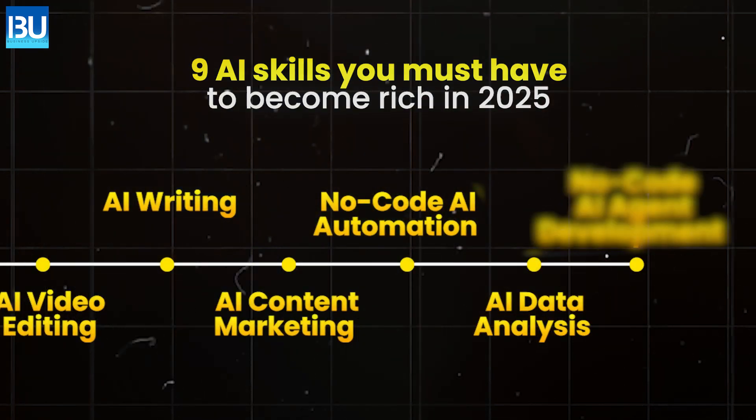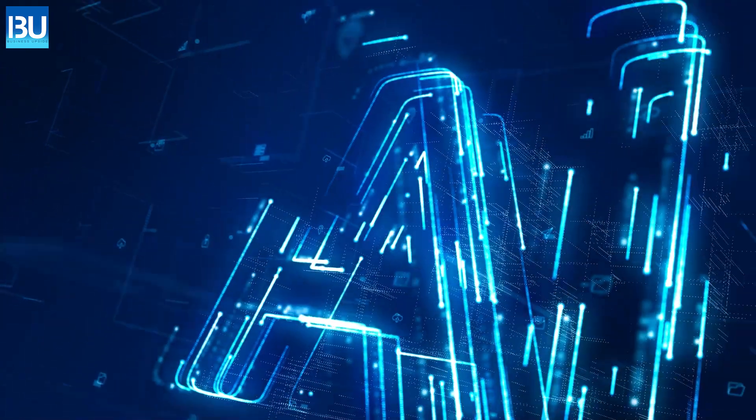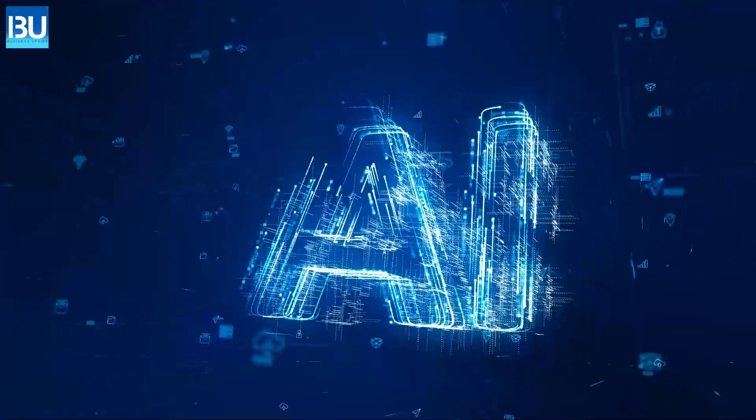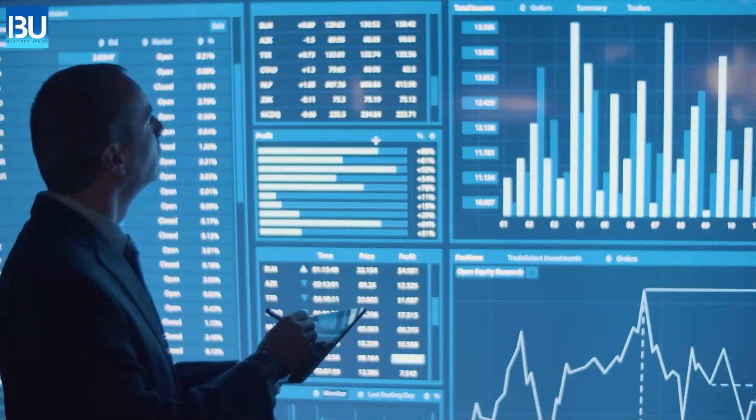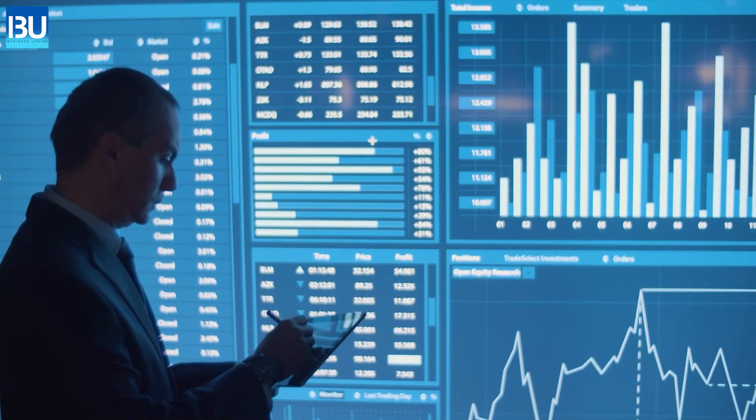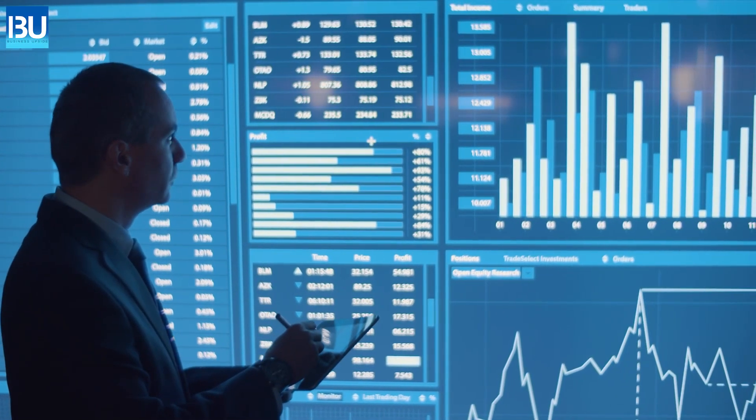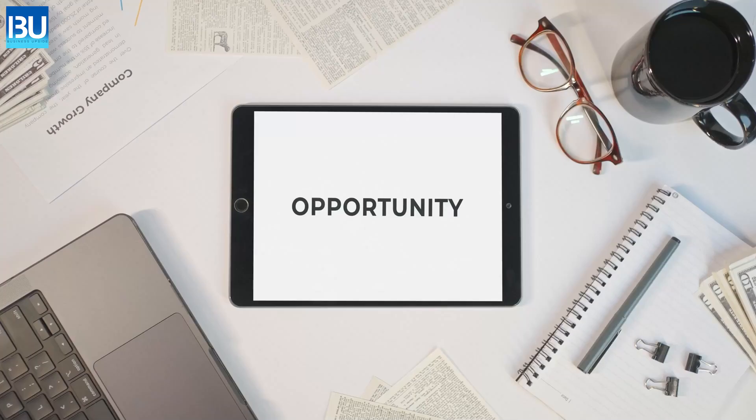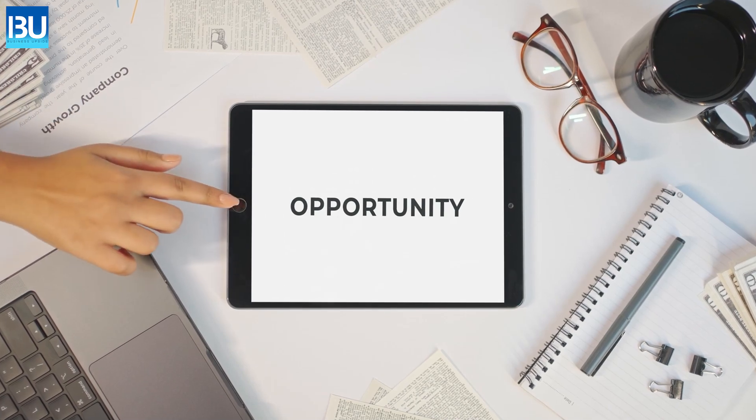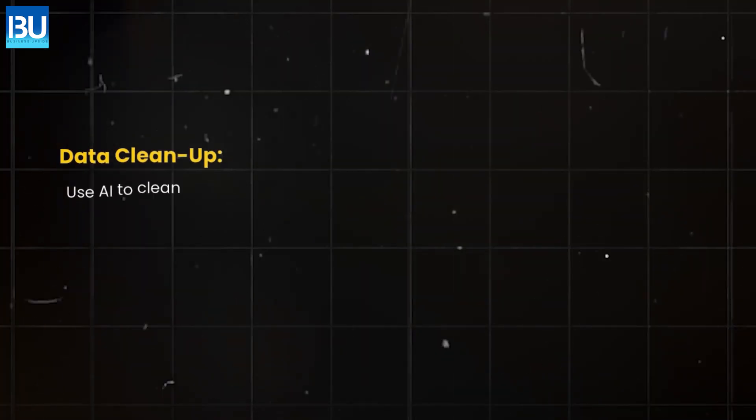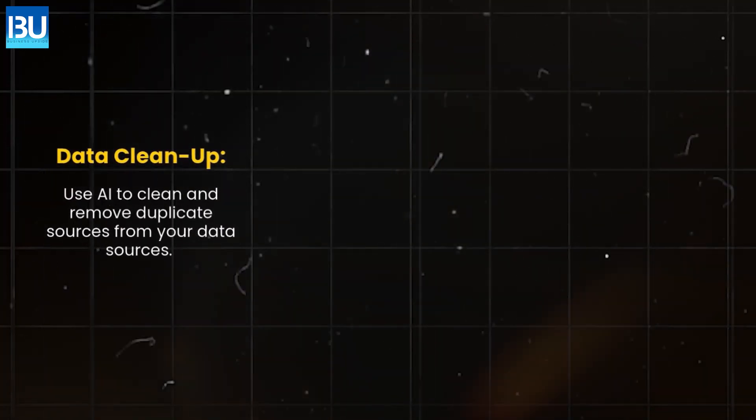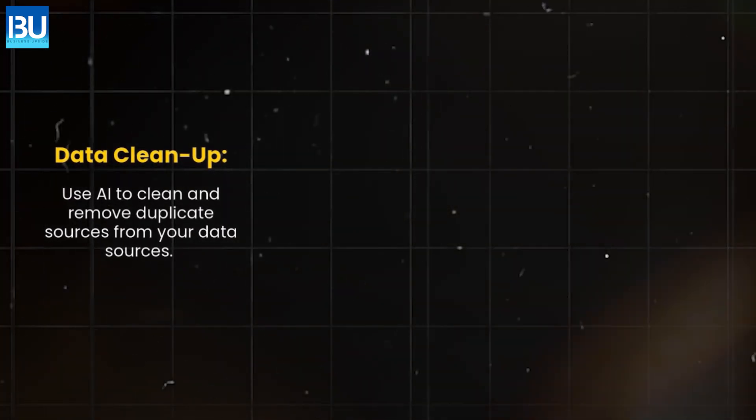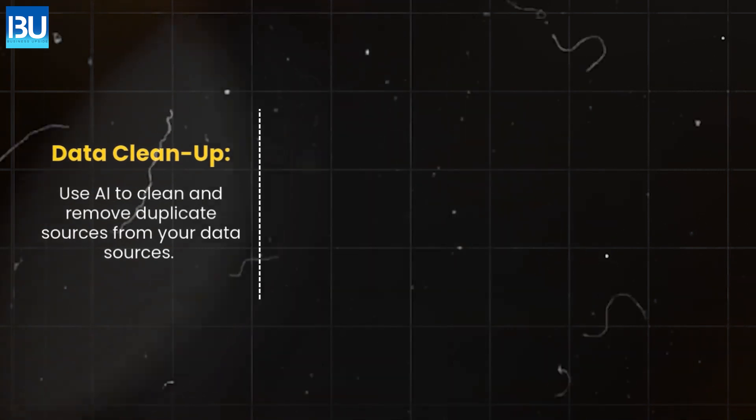AI data analysis. Data is the new oil and AI is the engine that refines it. Most companies have so much data that it's messy and unstructured, which presents a huge opportunity. Data cleanup. Use AI to clean and remove duplicate sources from your data sources.